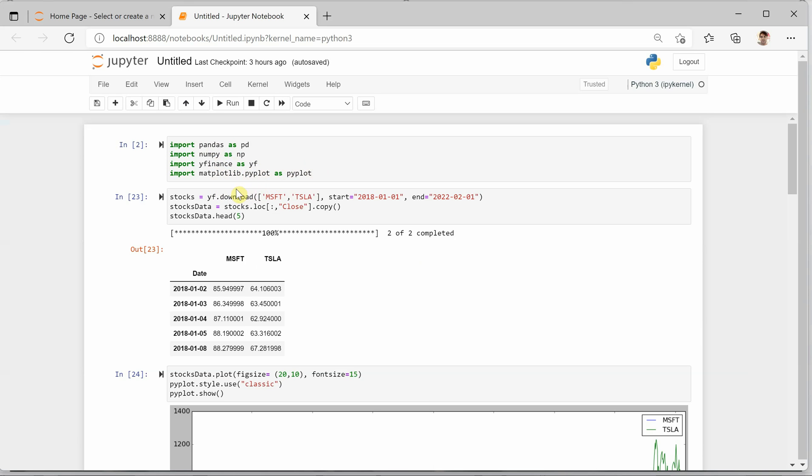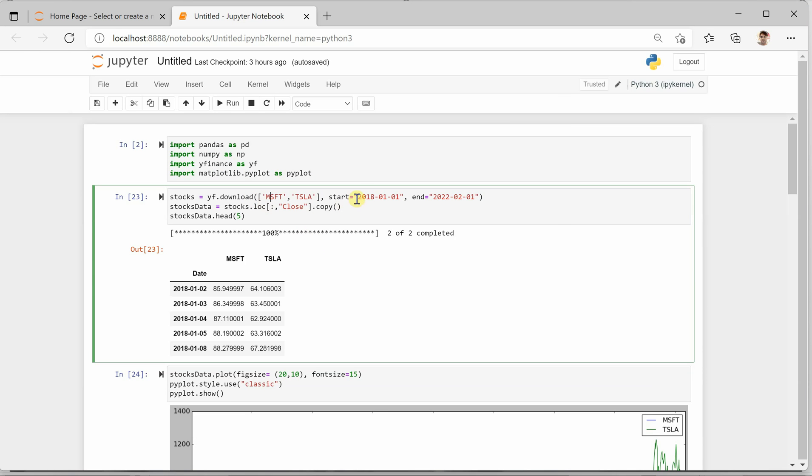next thing we need to do is download the data. In this particular demo, I am taking Microsoft and Tesla as two stocks and this is the duration I am going to analyze.